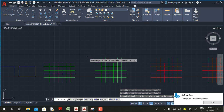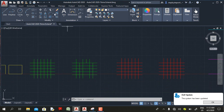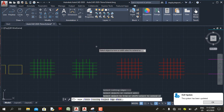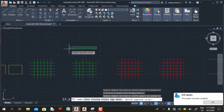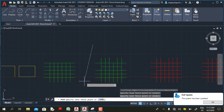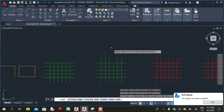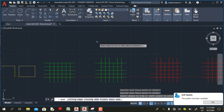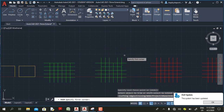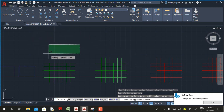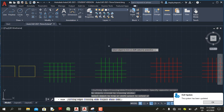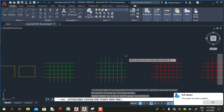In AutoCAD 2020, when you are in the trim command and click in an empty area, instead of a faint line you get a crossing window. In AutoCAD 2021, when you click an empty area you get a faint line. If you still need the crossing window in AutoCAD 2021, you can select the Crossing option or type C and press Enter, and you'll get the crossing window as in the previous version.